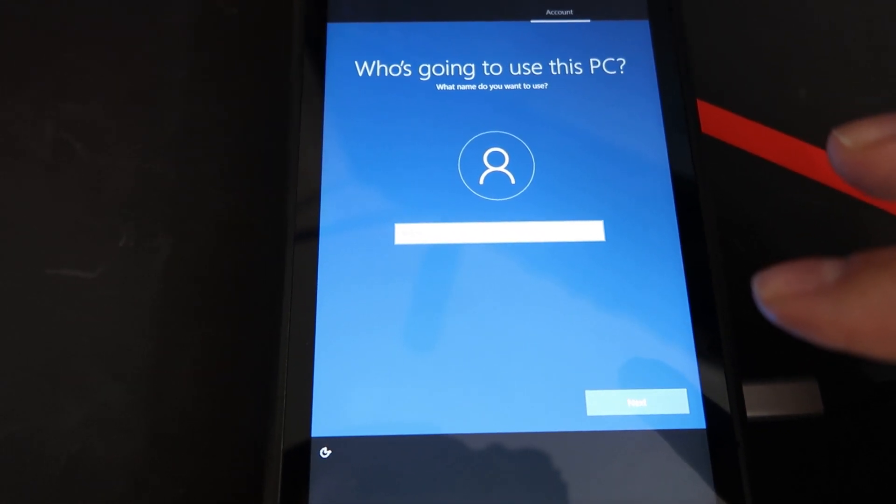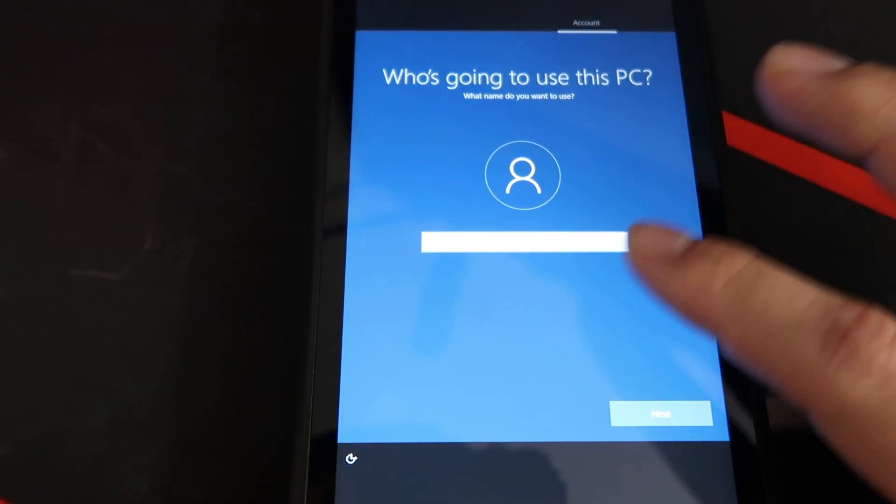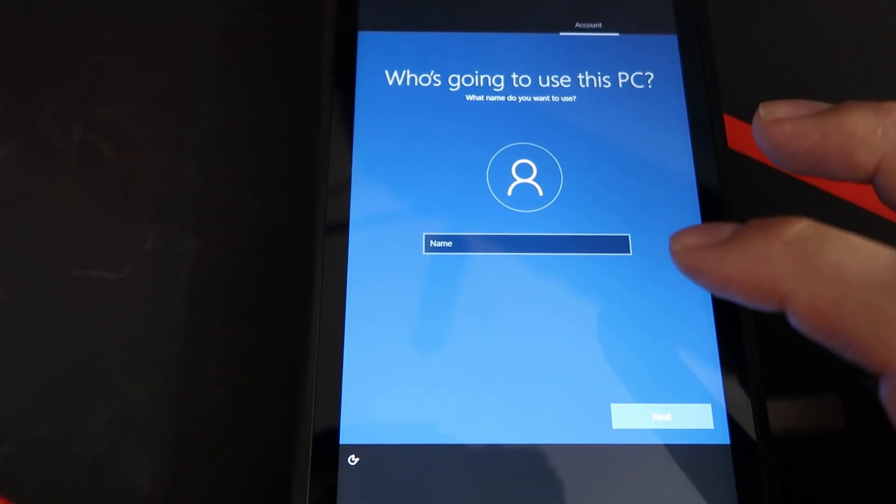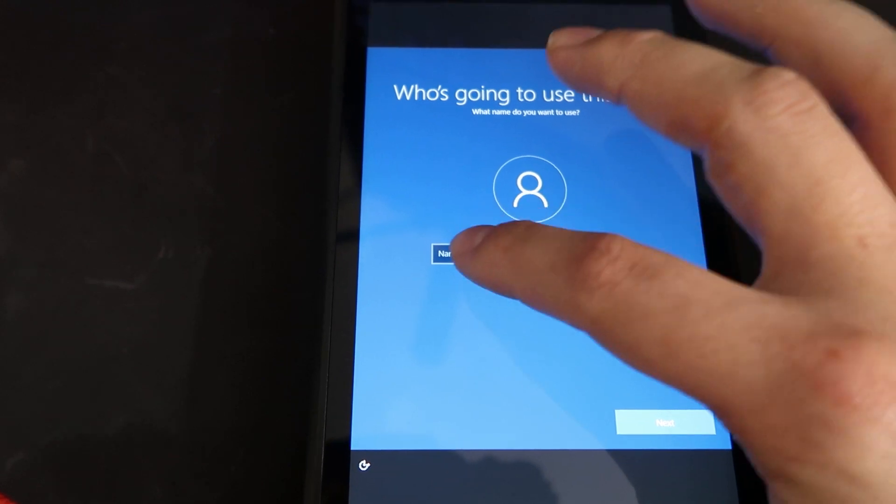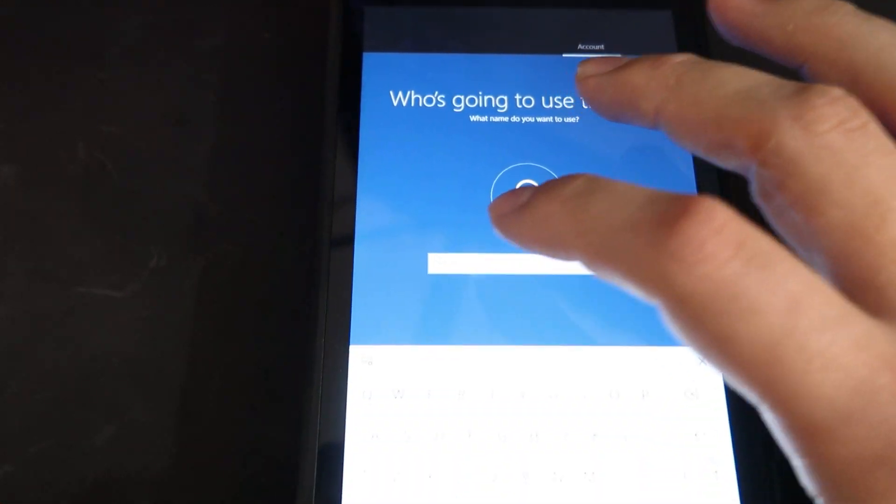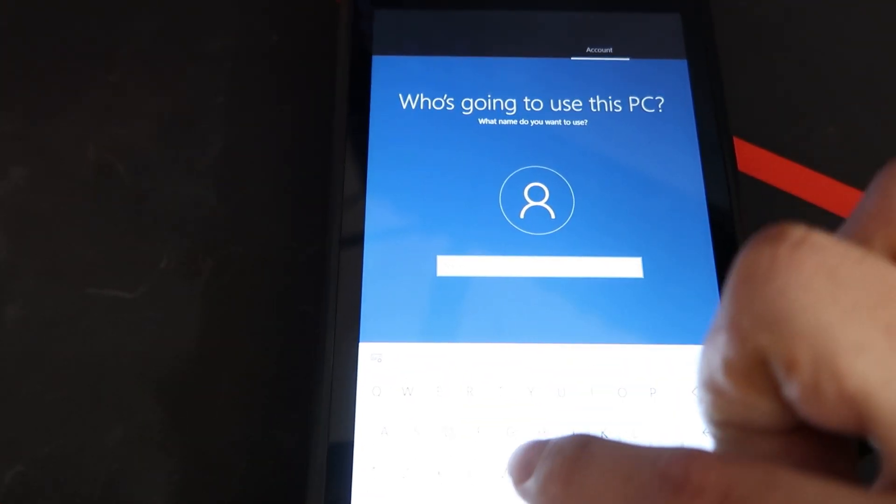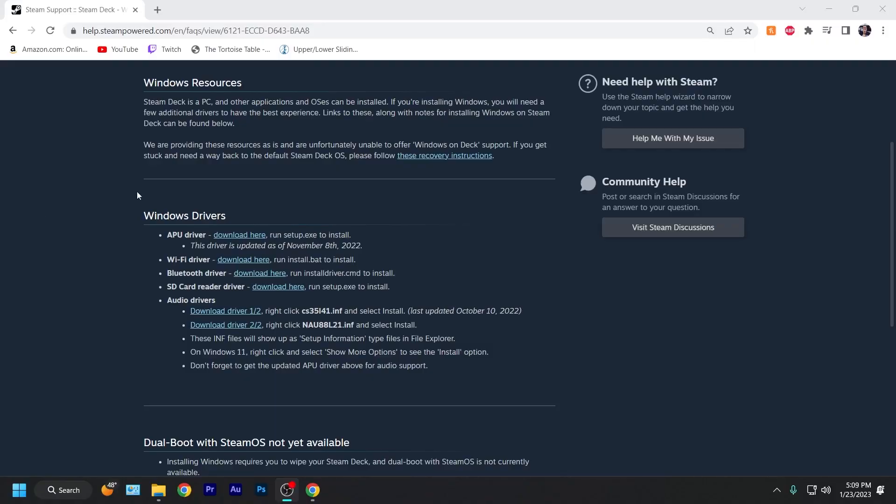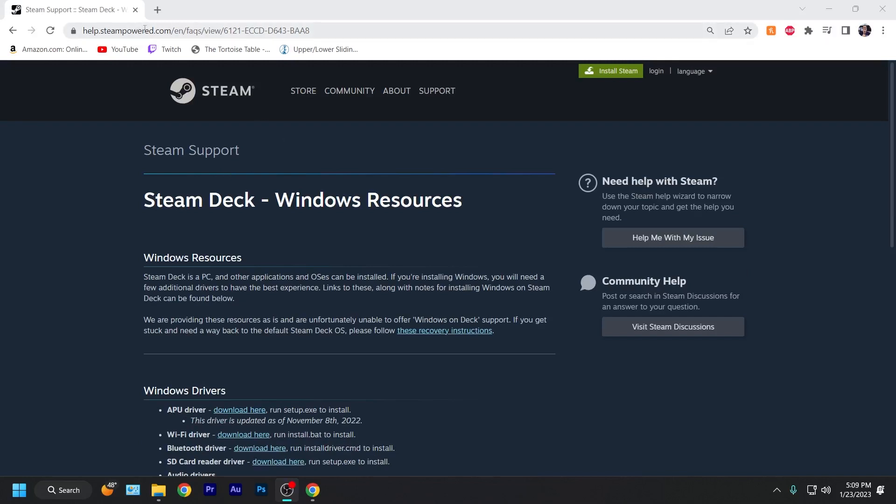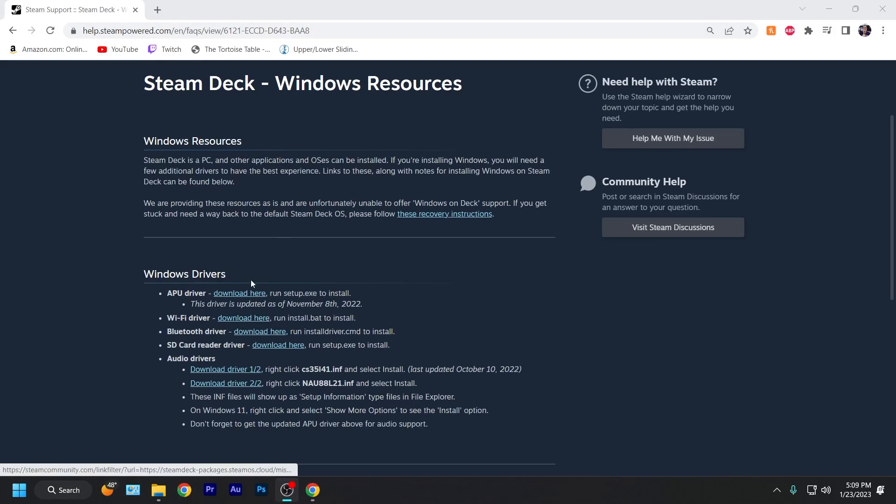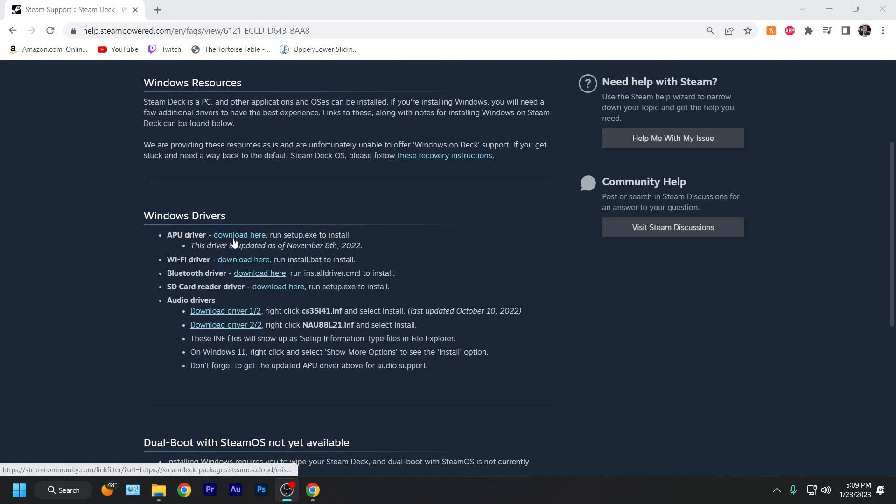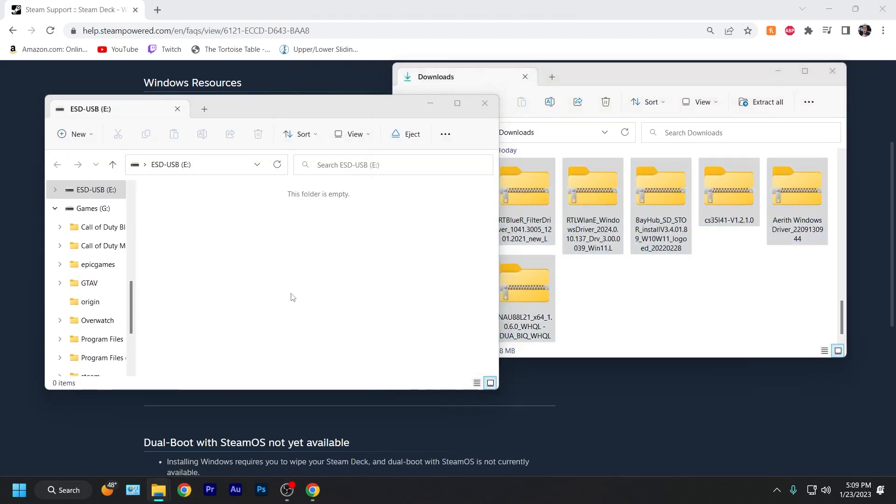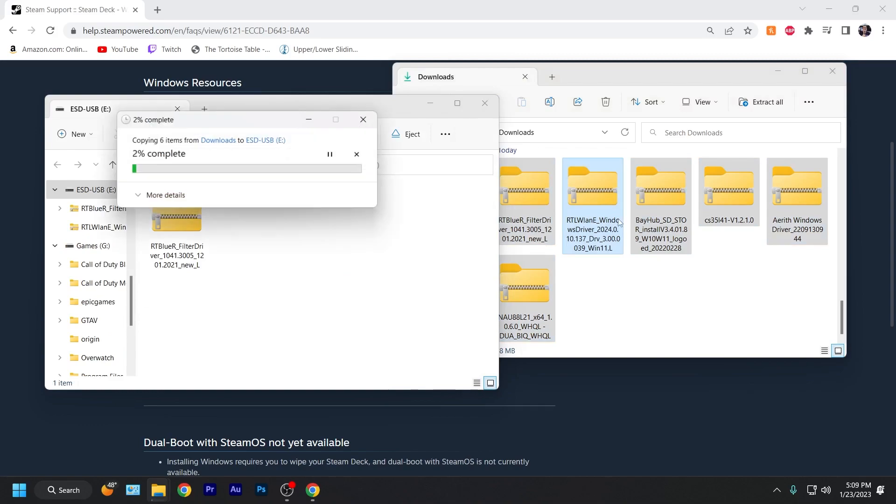So you can go ahead and plug the Windows 10 USB drive that you just made and format it because you will need it for the drivers you're going to have to install for Windows from the Steam Deck site. After you format the USB drive, head over to Steam's website. I have it linked in the description. Here you will find the drivers for Windows on the Steam Deck. It is important to download every single one. Once downloaded, you can move them over to the flash drive and plug it into the Steam Deck.